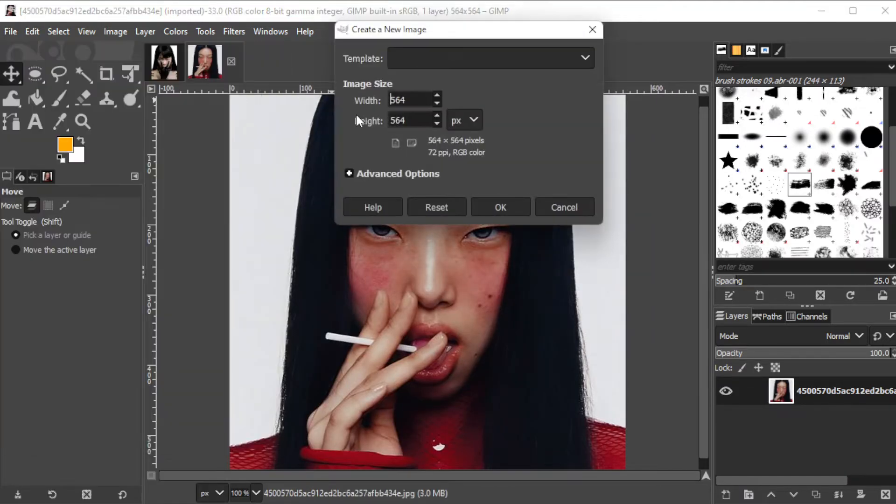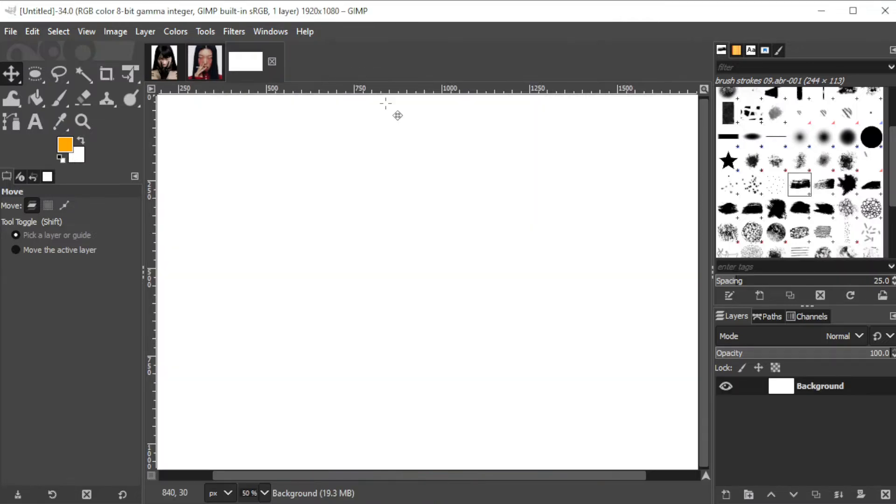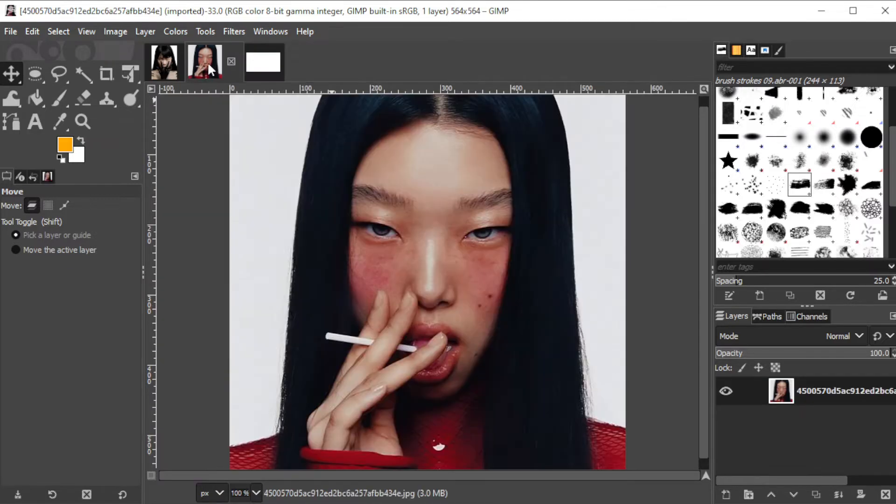To do this, I will be using a 1920x1080p canvas for a wider workspace. Now, open the photos that you would like to edit.